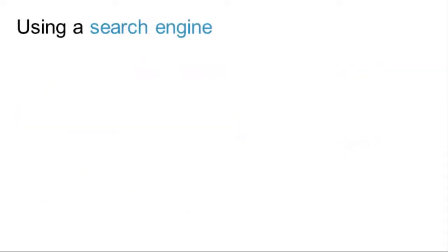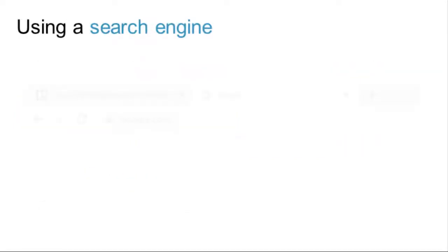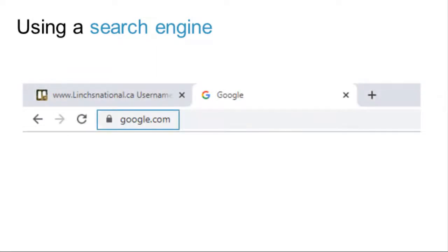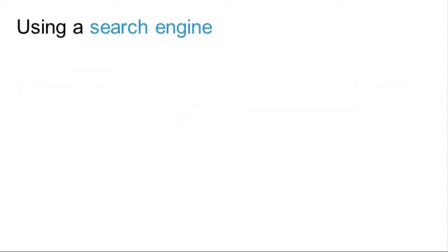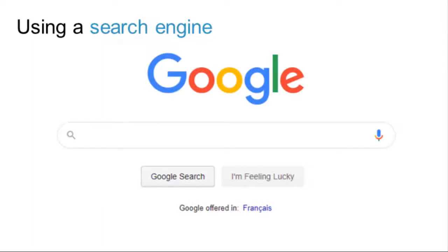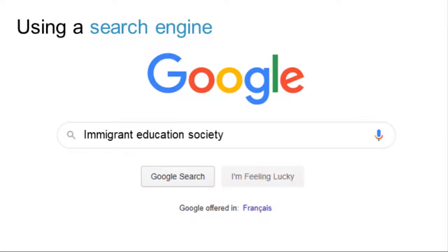Type the URL of the search engine in the browser address bar. The search engine page appears. Then, type the keyword in the search box. For example, let's find information about the Immigrant Education Society in Calgary. Then, click on Google Search.